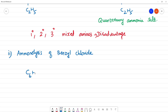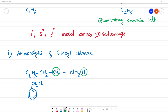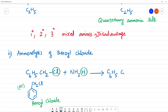Benzyl chloride reacts with ethanolic NH3. NH3 reacts — NH2 is formed and H is removed; Cl is also removed. This gives benzylamine (C6H5CH2NH2) with HCl removed.